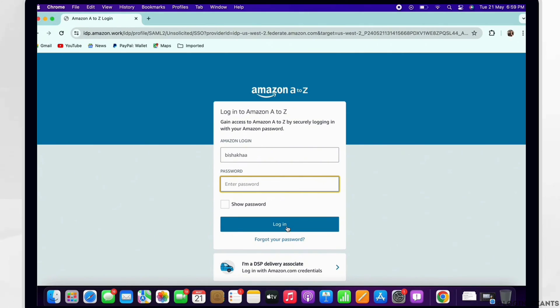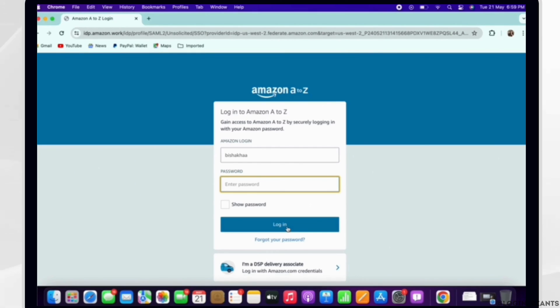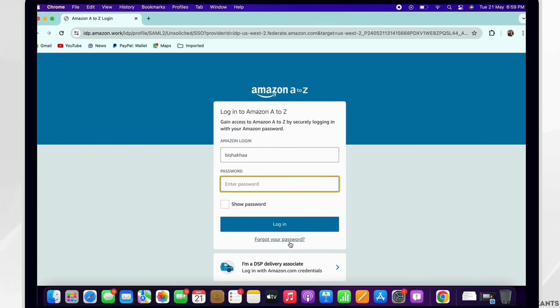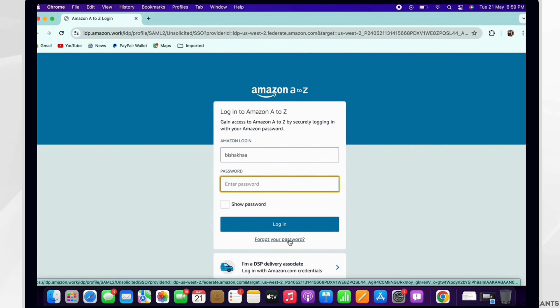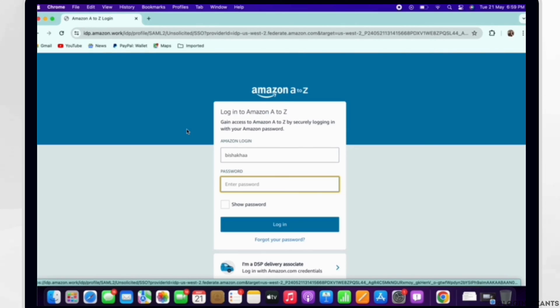Just in case if you have forgotten your password, then you can also tap on the forgot your password option there and reset your password. Once you enter the password, you will be able to log yourself in into the Amazon A2Z employee account.